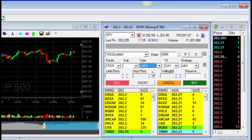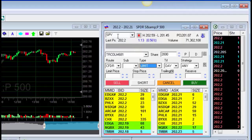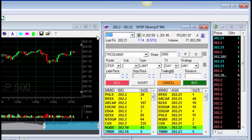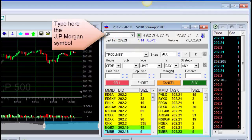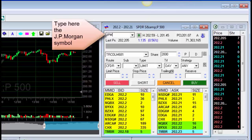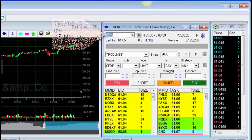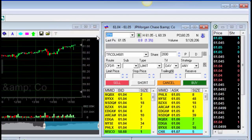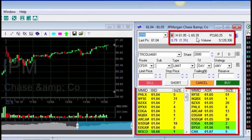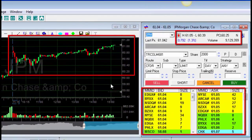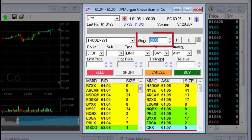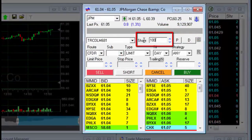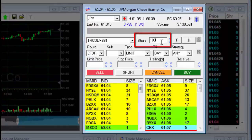I want to buy JPM stocks. I'll type in the JPM symbol and press Enter. Now I can see the stock data in the stock box as well as on the chart. I'll buy 100 JPM stocks — here is where I enter the amount.